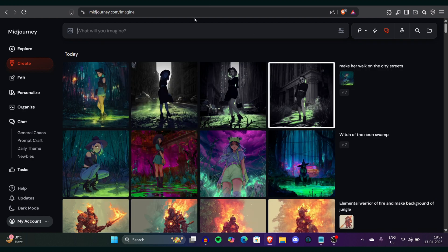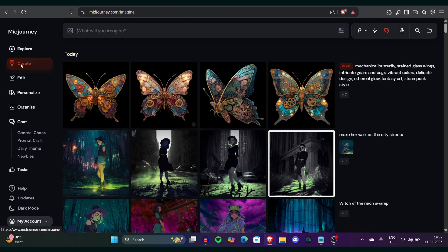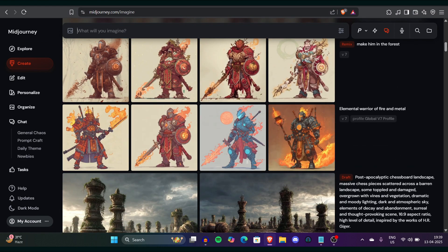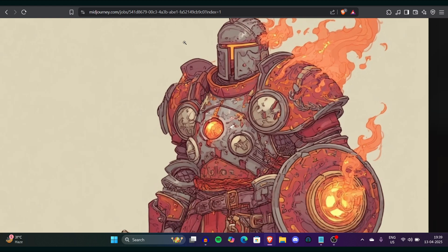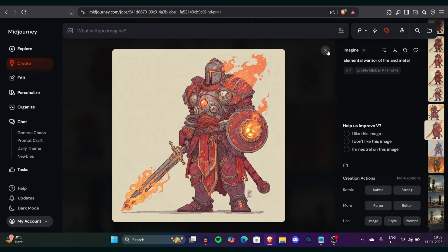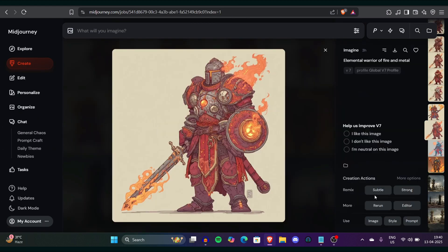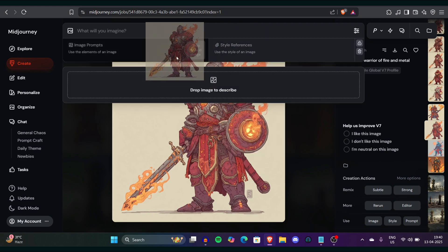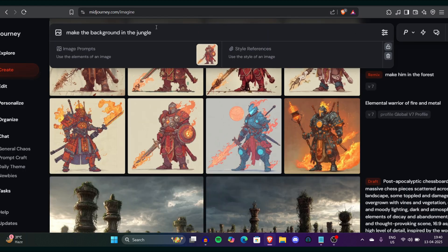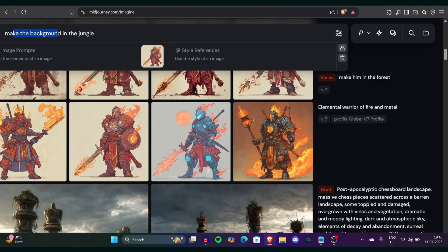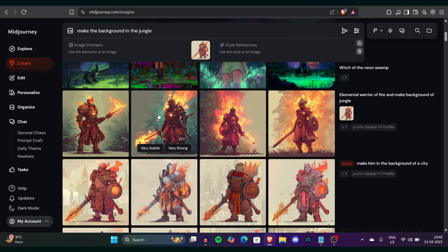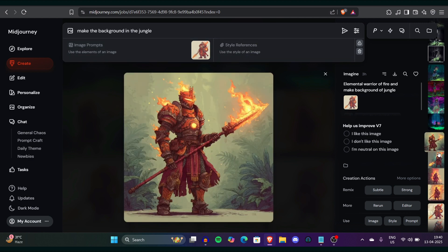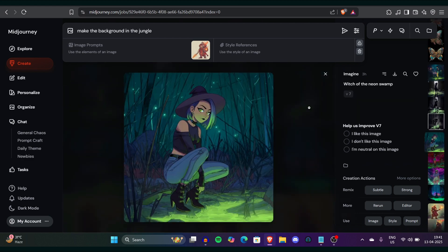So first we have an elemental warrior of fire and metal prompt and after that I have generated the prompt with simple Midjourney and I've got this result. This one sounds pretty awesome I really like this image. What I did I took this image and drag this in the image prompt and what I did I prompted as make the background in the jungle. So after giving the prompt to make the background in jungle the character consistency I got is really amazing. Look at these images I'm really surprised at how consistent Midjourney has became.